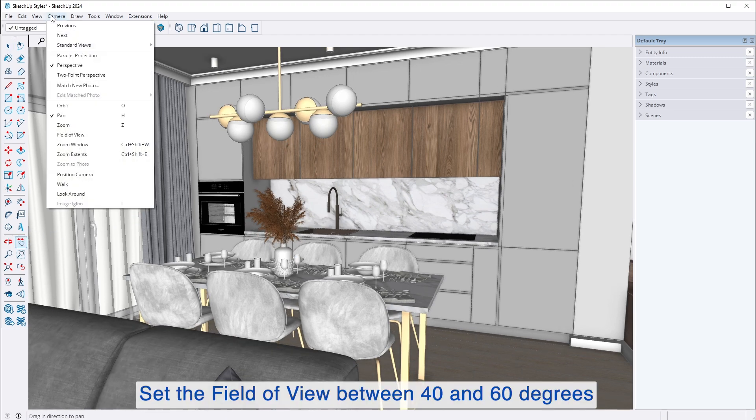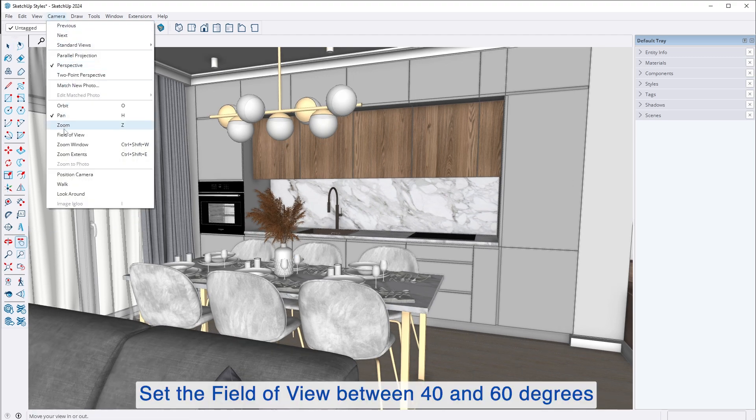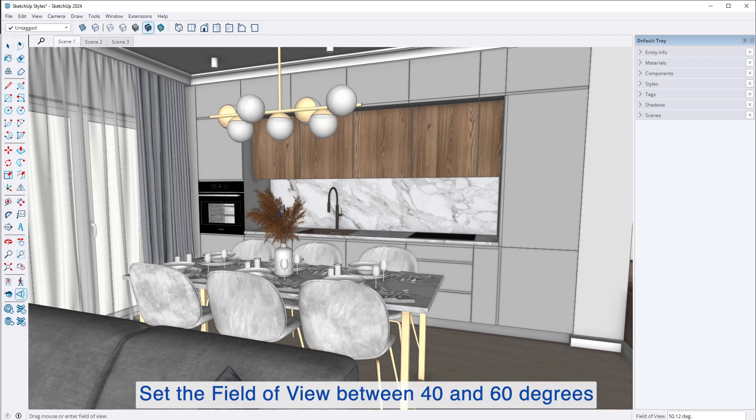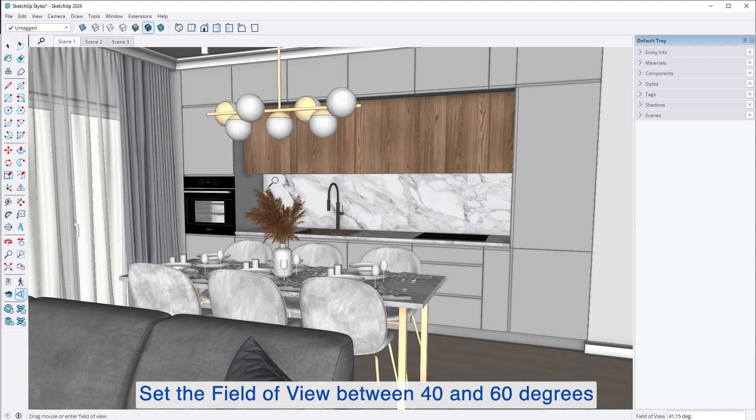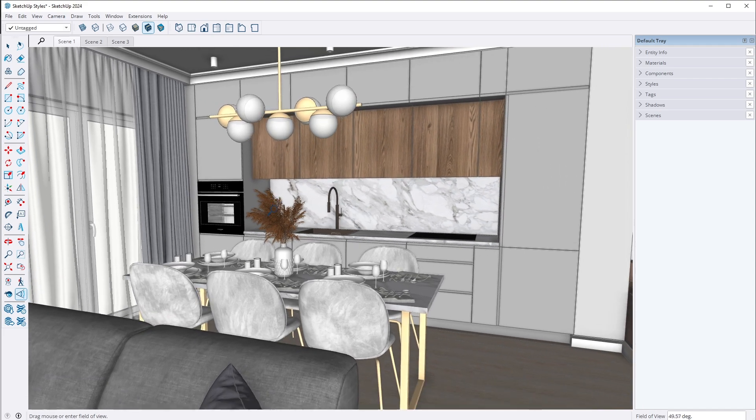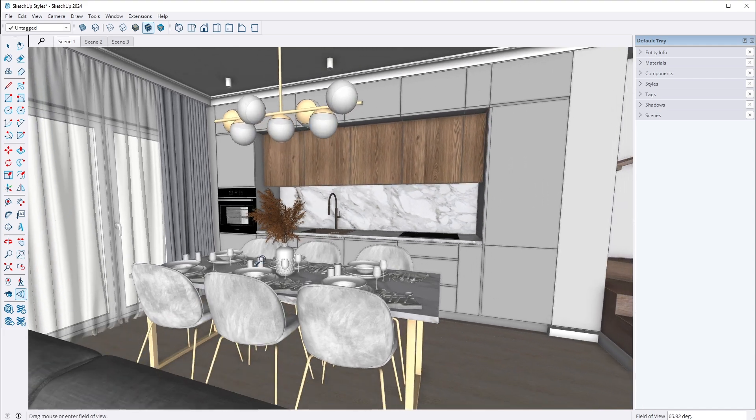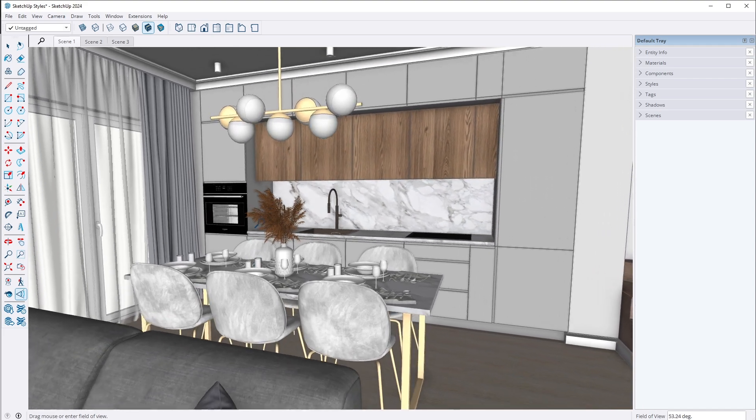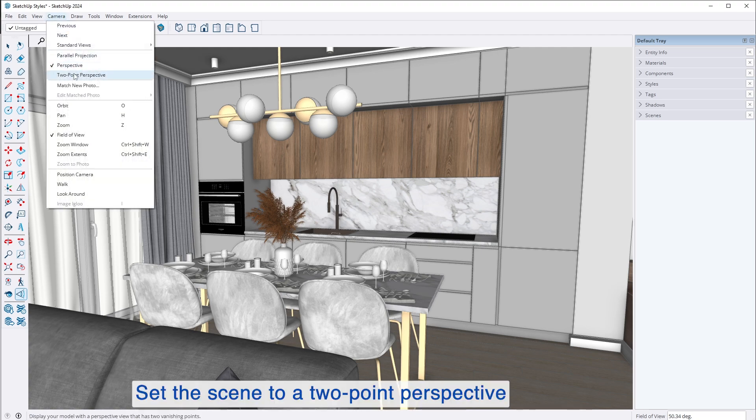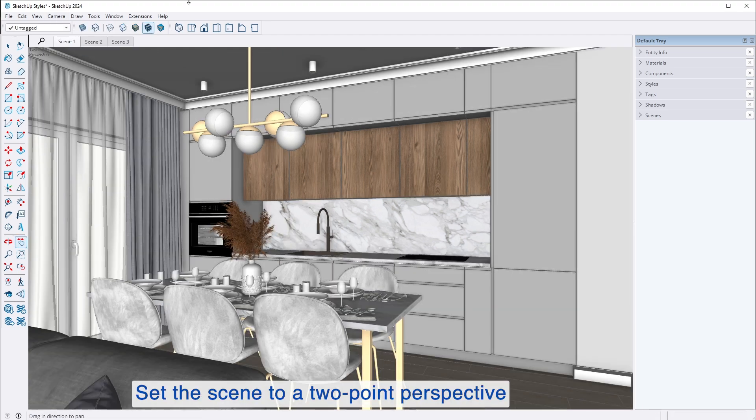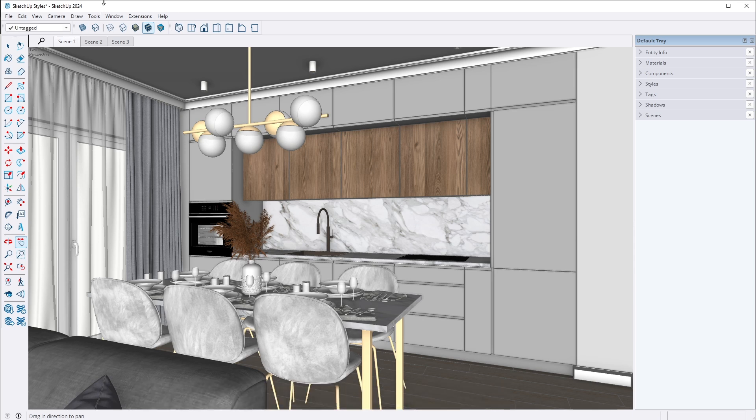First, the field of view is best set between 40 and 60 degrees, with around 50 degrees preferred for a natural and balanced view. Second, two-point perspective in SketchUp keeps vertical lines parallel, making the model look more realistic and visually attractive.